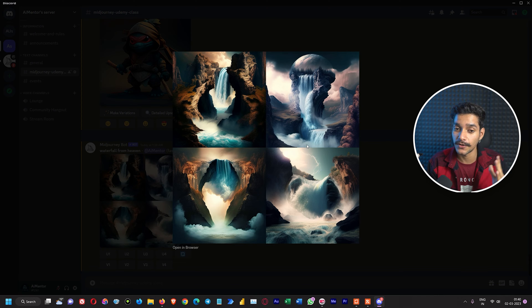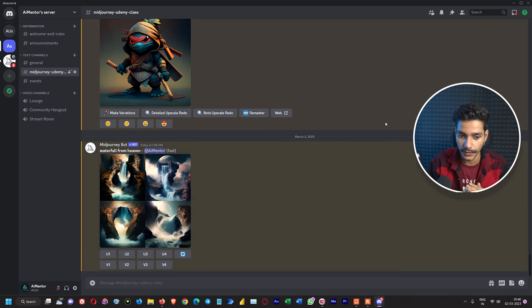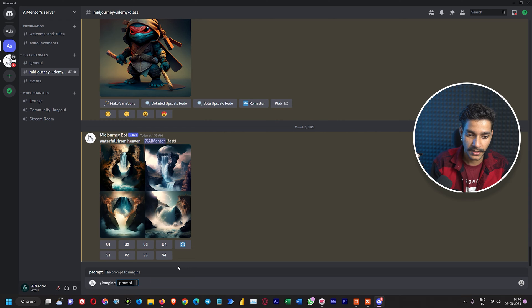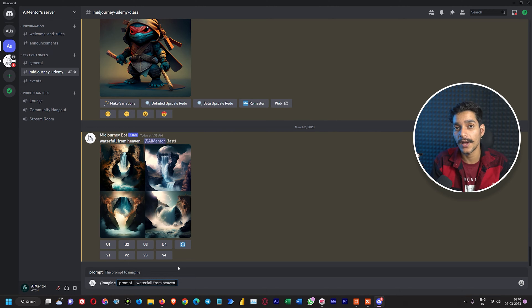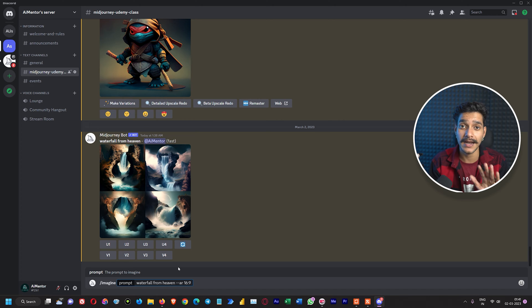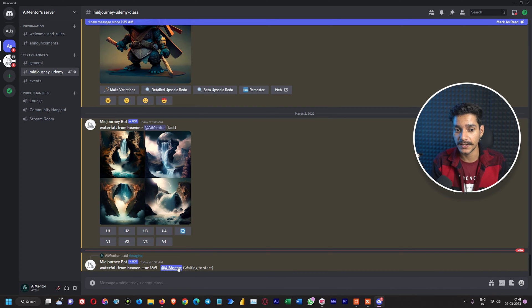By default the aspect ratio is not of a desktop wallpaper — it is in square format. To get 16:9 ratio, we give the same prompt 'imagine waterfall from heaven' and add the aspect ratio parameter. We just have to write double-dash and then 'ar' followed by the ratio, so we write '16:9', and press enter.